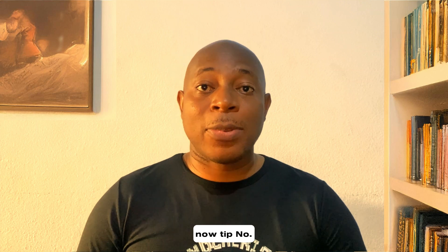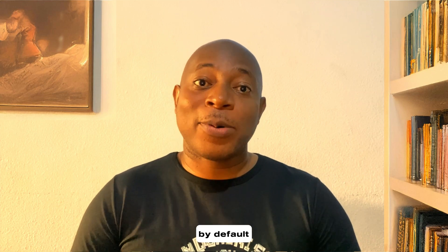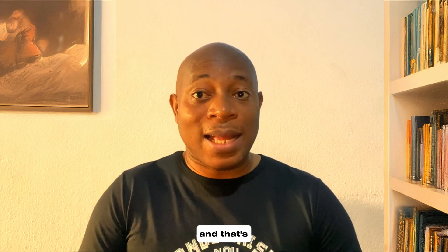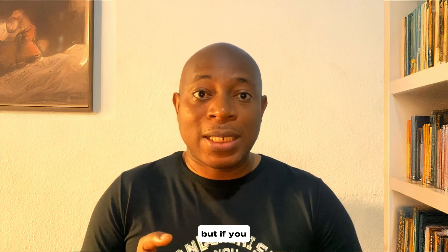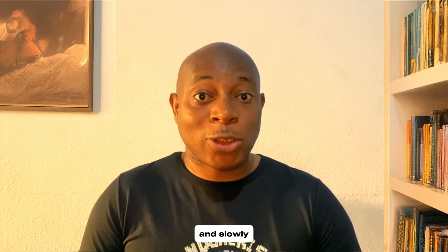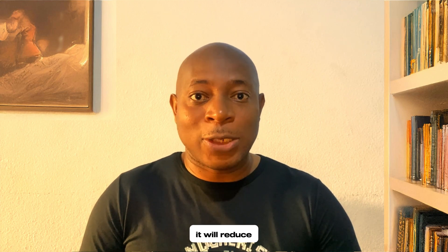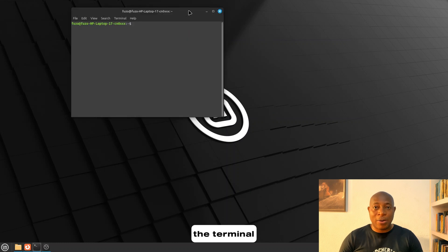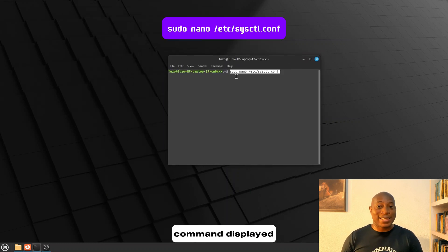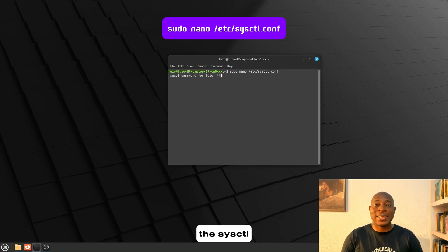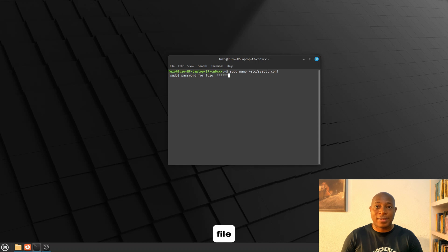Now, tip number four. Optimize swap usage, especially for SSDs. By default, Linux Mint swaps memory to disk quite aggressively, and that's fine if you're using an HDD, but if you're using an SSD, this constant swapping can lead to unnecessary writes and reduce your SSD's lifespan and slowly it will reduce the performance. First, open the terminal, then run the command displayed on your screen. This is important in editing the sysctl configuration file.